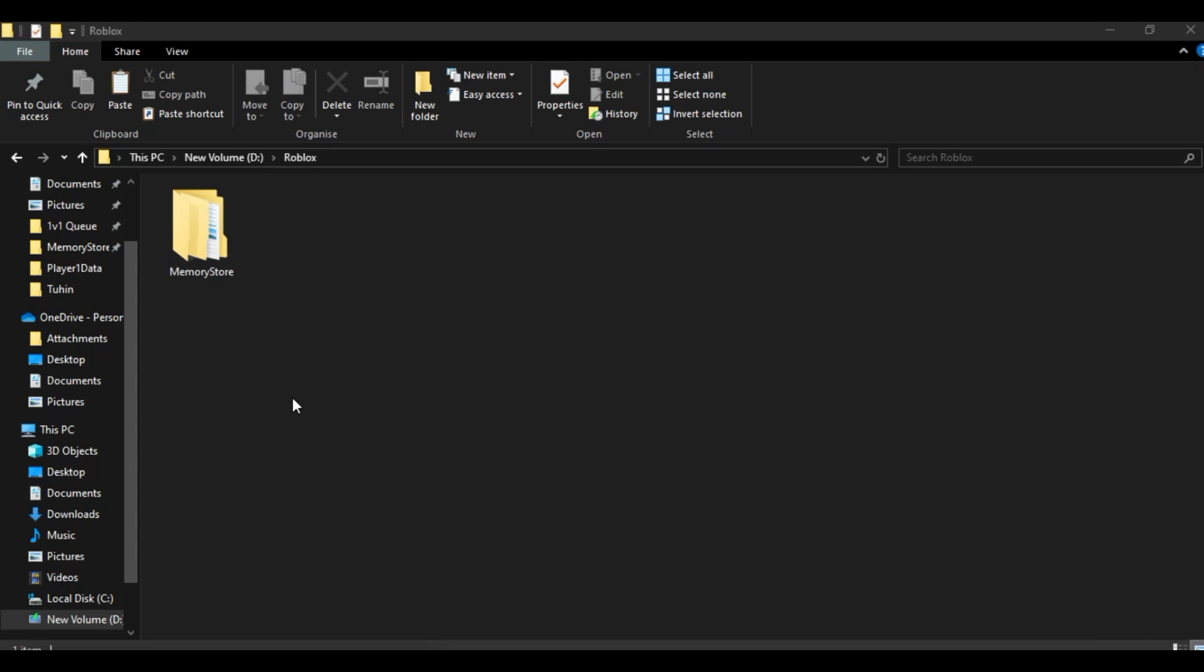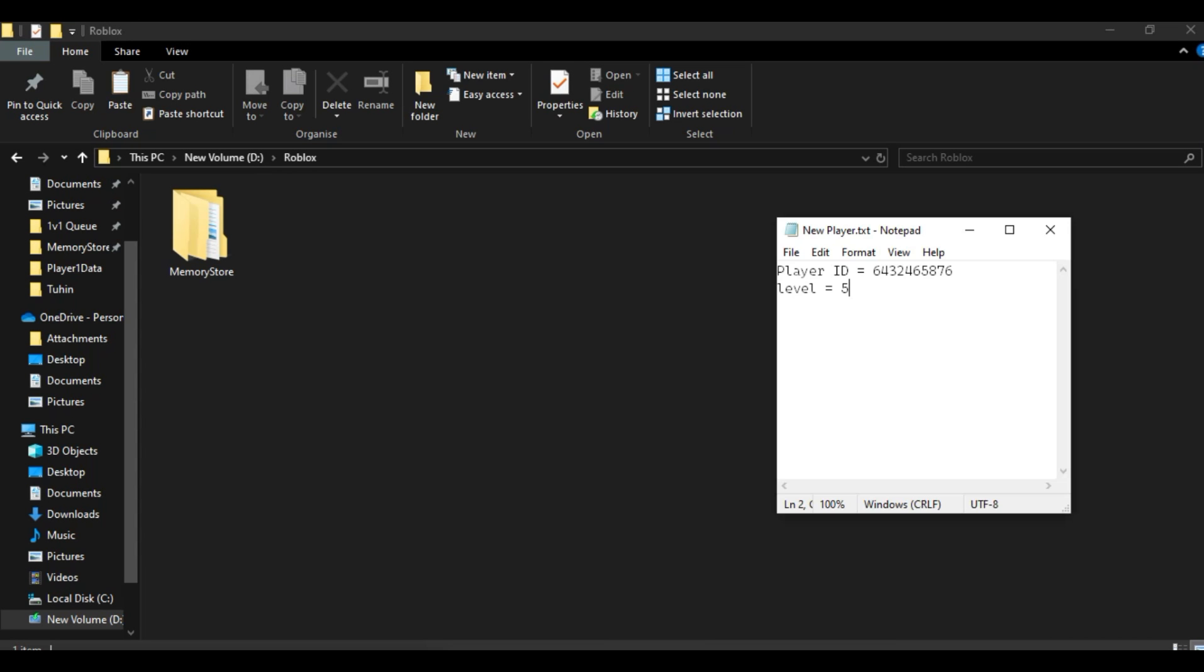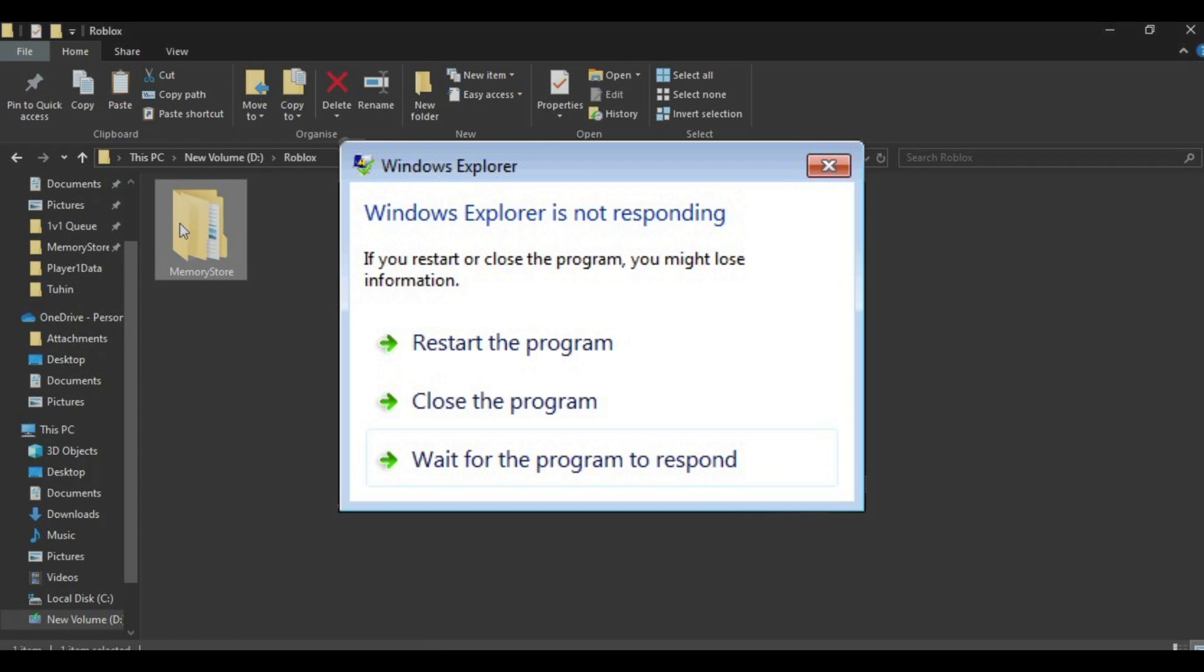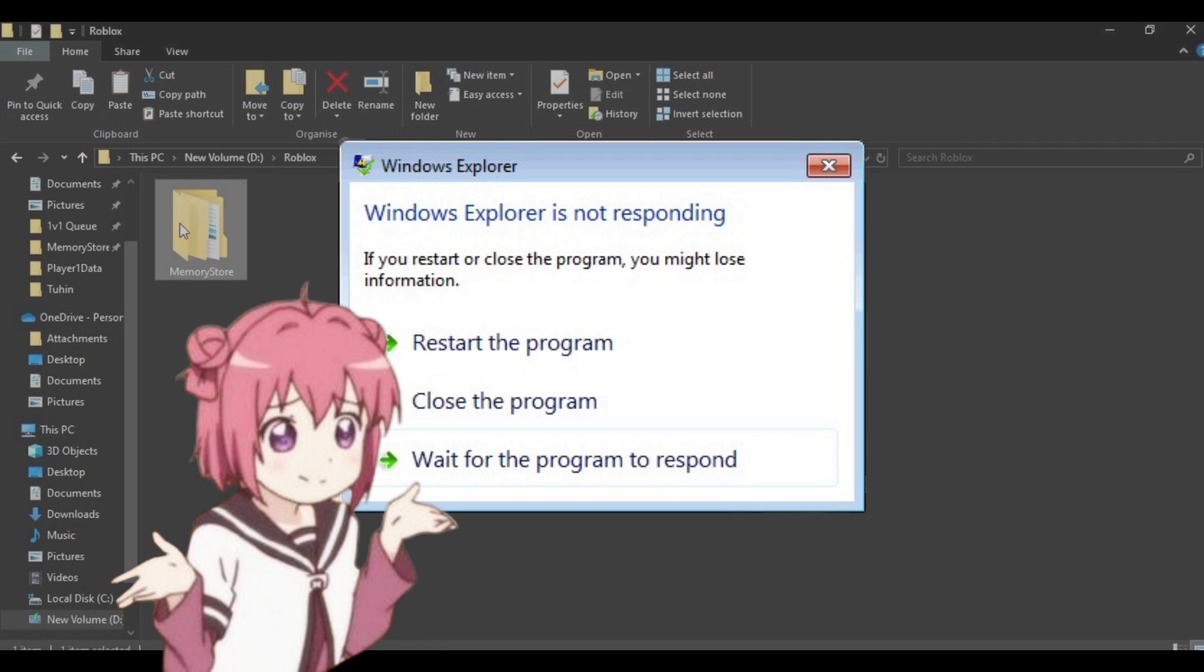Now, when a player joins the queue, there are three possible scenarios. The first scenario is when the game fails to retrieve the queue from the memory store. Although the chances are low, it's not zero. In this case, we will just tell the player to try again later.